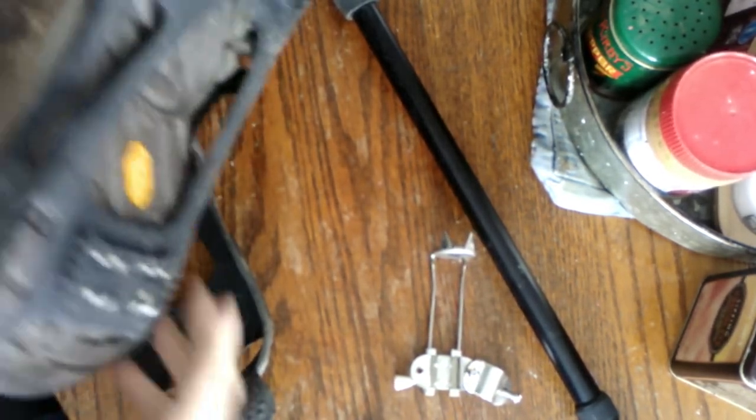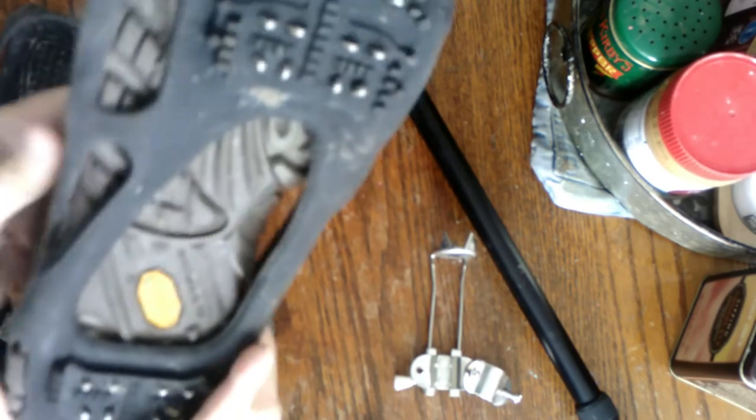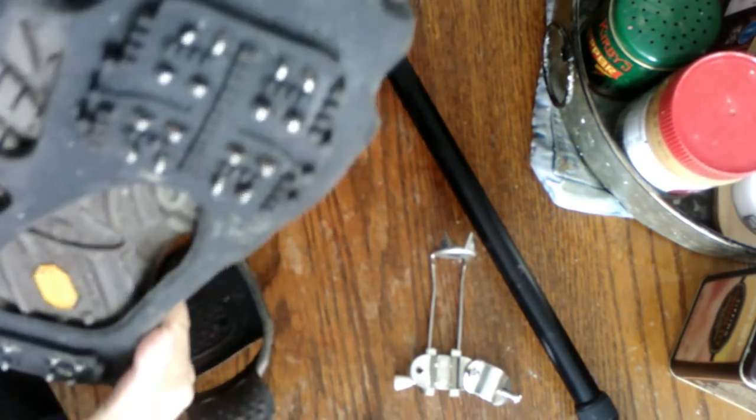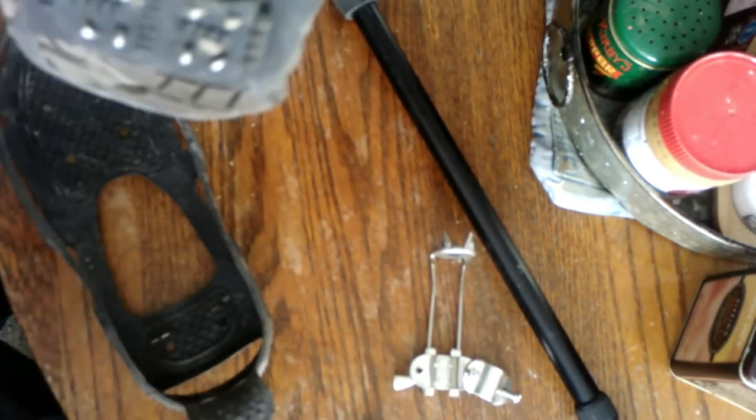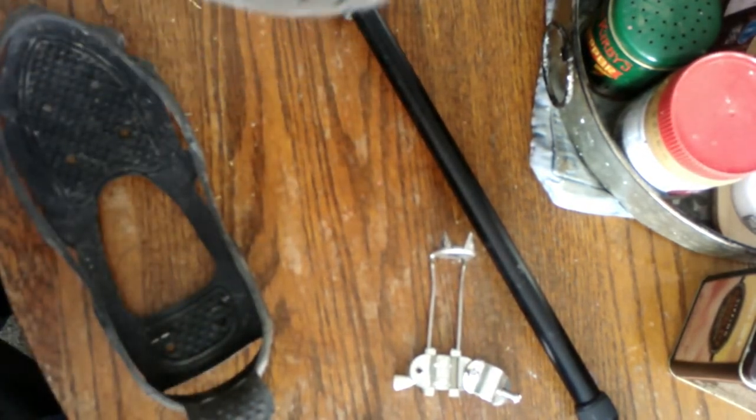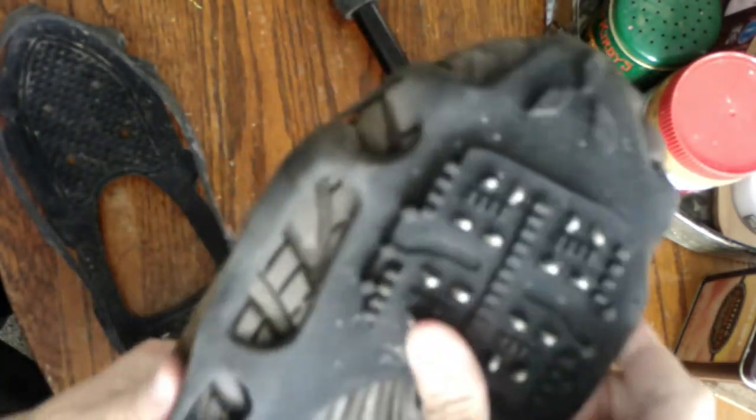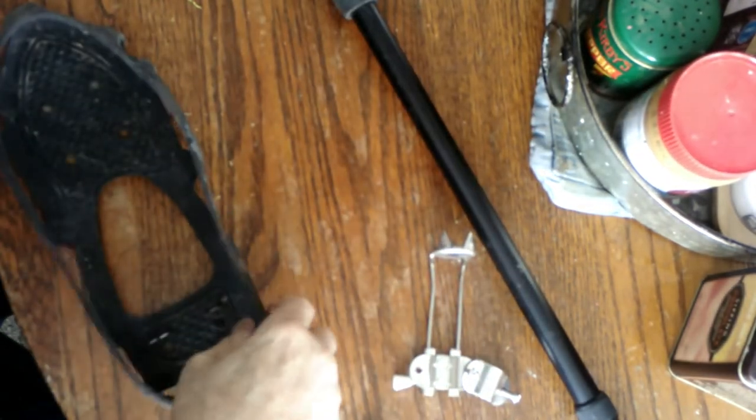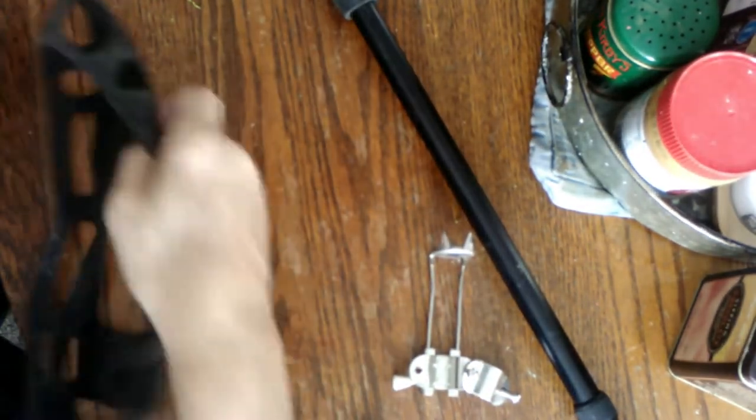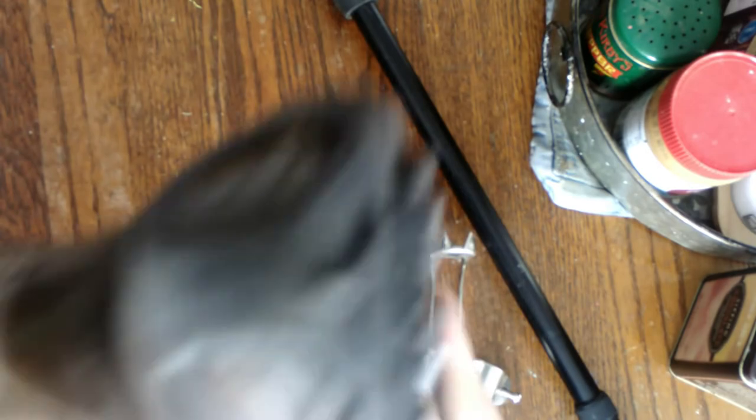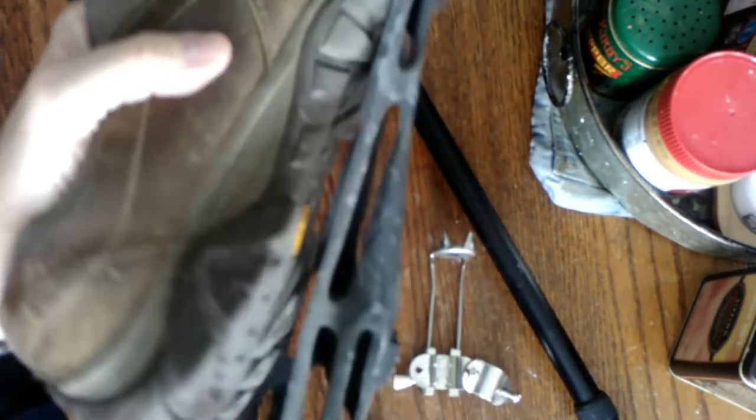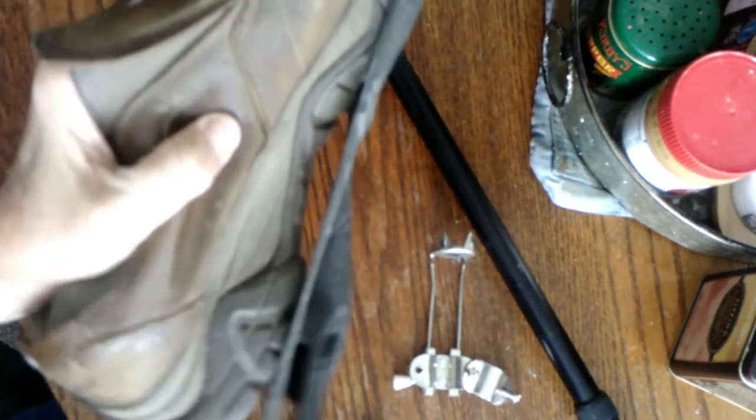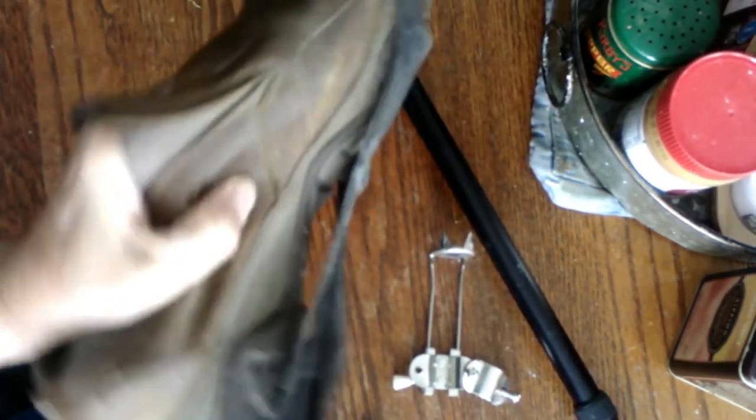I got mine on Amazon. I will provide a link in the description. You put them on your shoes, just stretch them and pull them right on there. There's the right foot, pull it back, snap it on there.